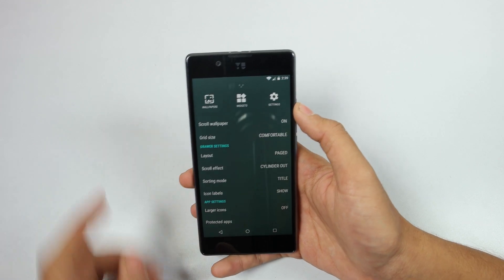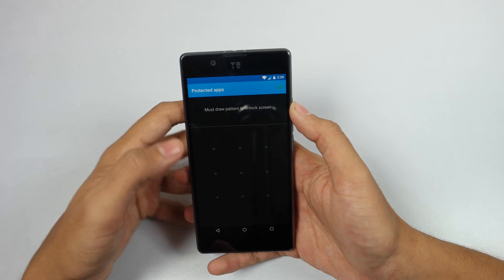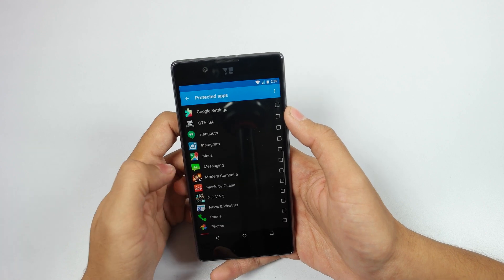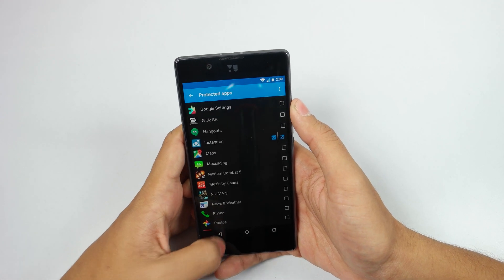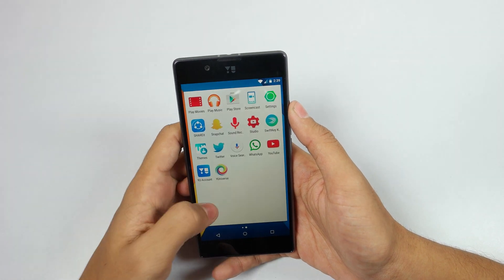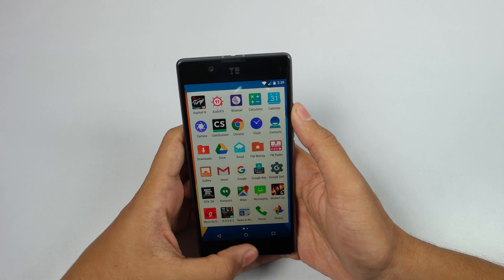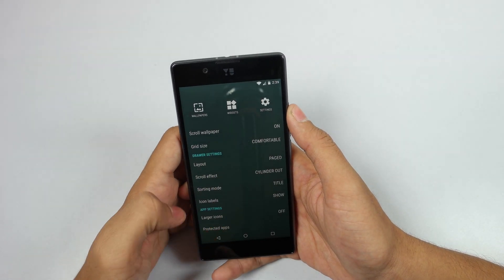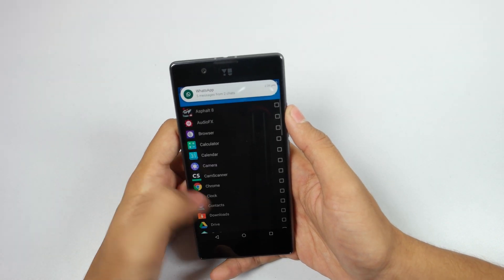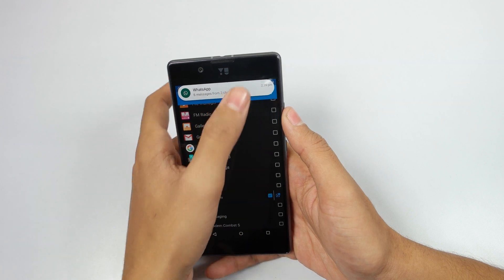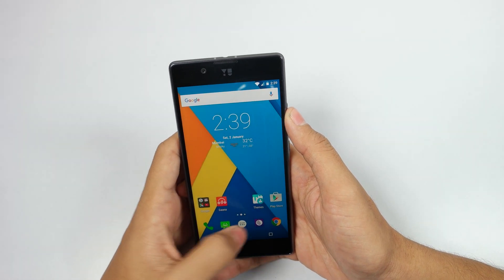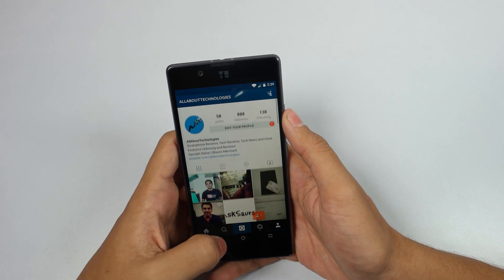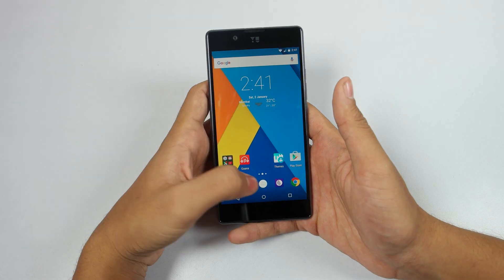For this trick, press and hold your home screen and go to the Protected Apps option. This will hide applications from your app drawer, so when you're giving your phone to someone and don't want them to access certain apps, you can do this. For example, Instagram has been hidden — to access it again, go back to this option and draw the pattern you selected. You can unhide it whenever you want.